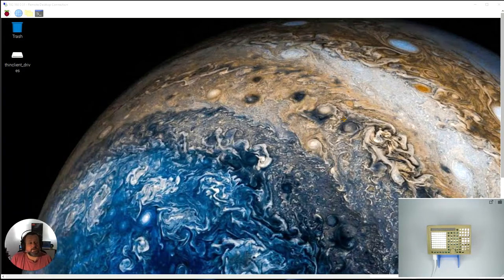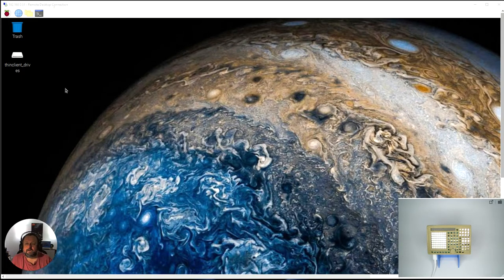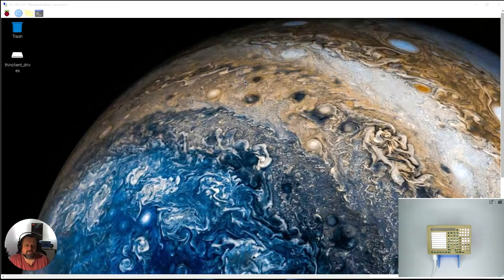Okay so this is a quick introduction to my workspace for these tutorials here. As you can see I've used remote desktop connection here to connect in remotely to my Raspberry Pi.